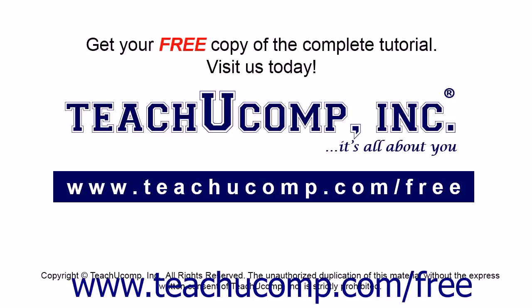Get your free copy of the complete tutorial at www.teachucomp.com/free.